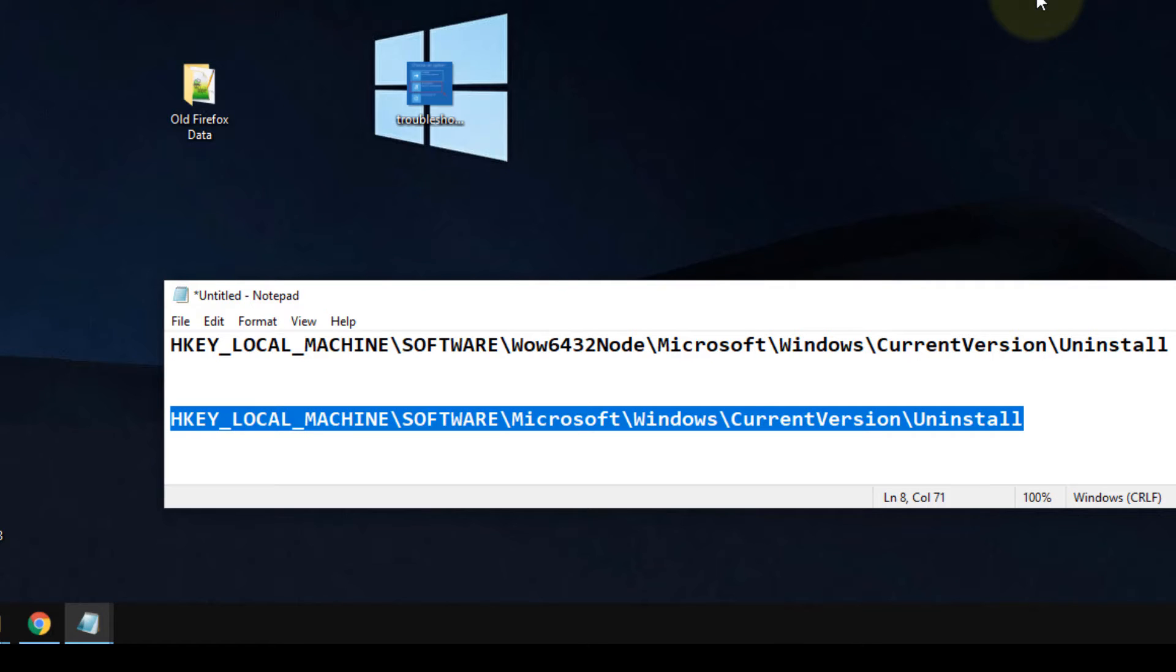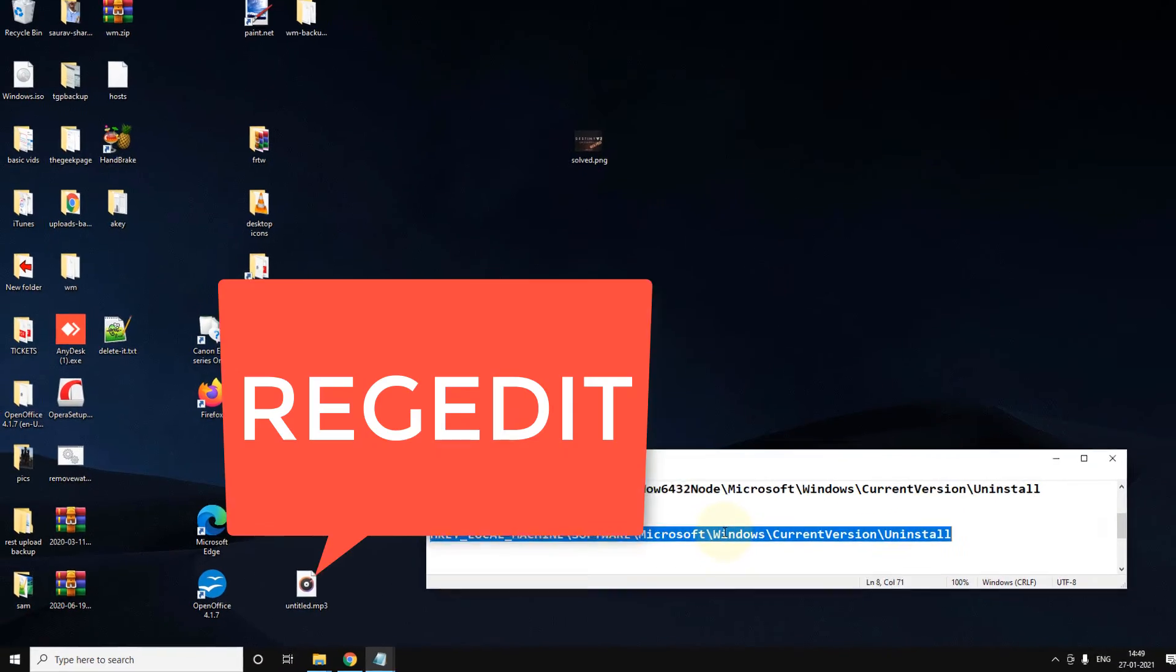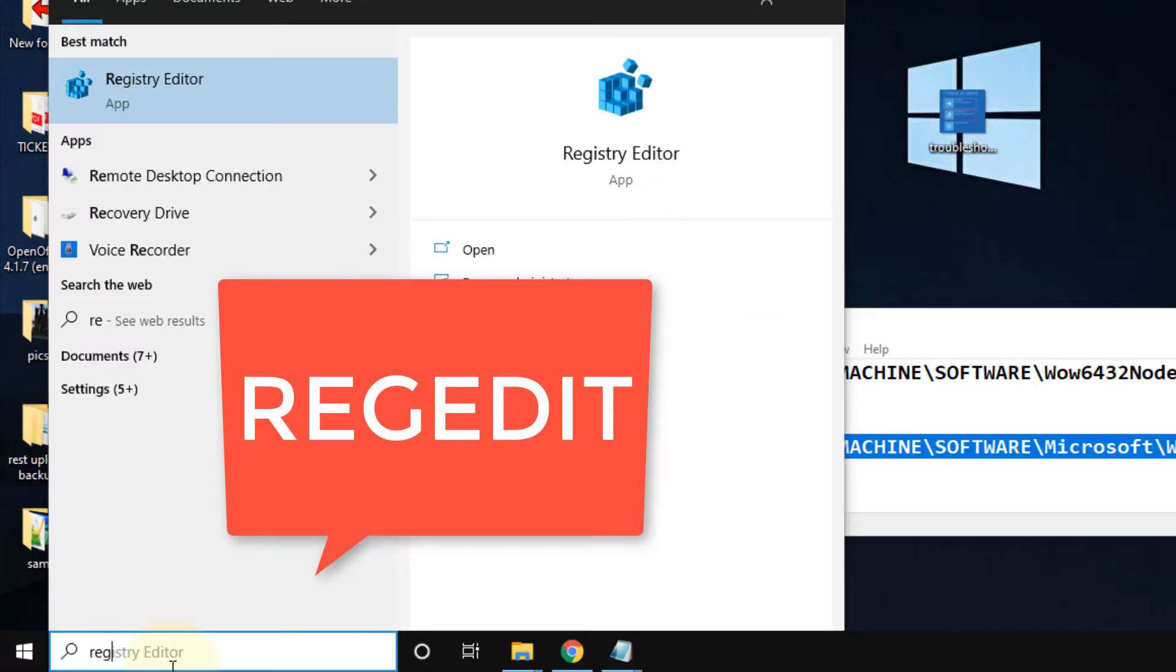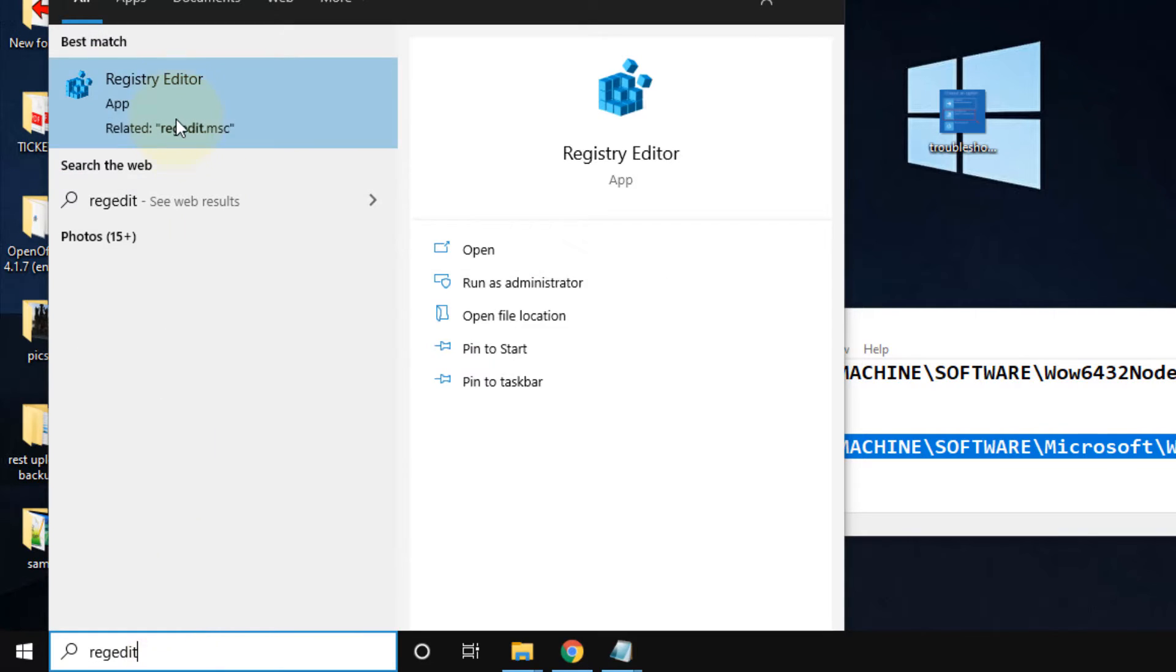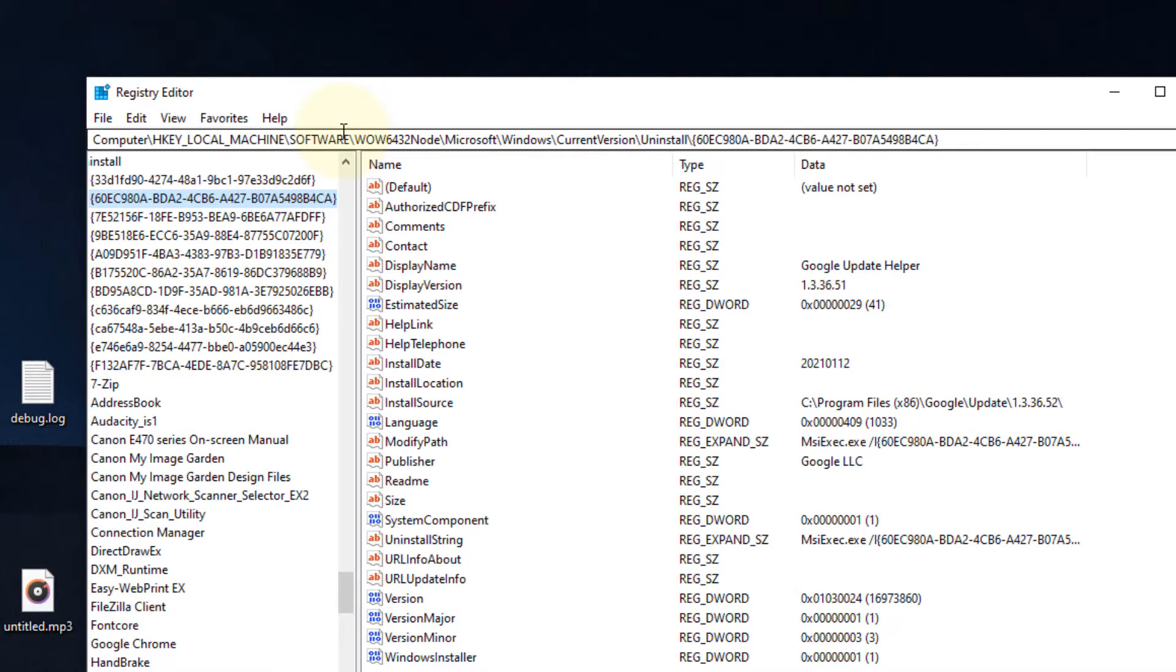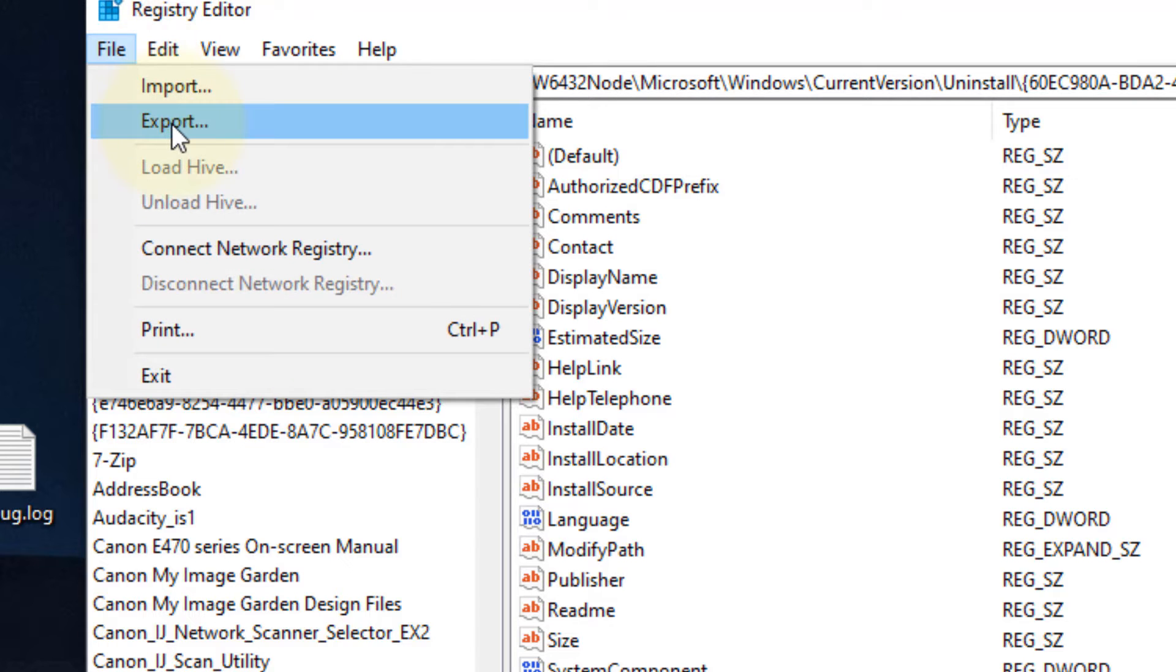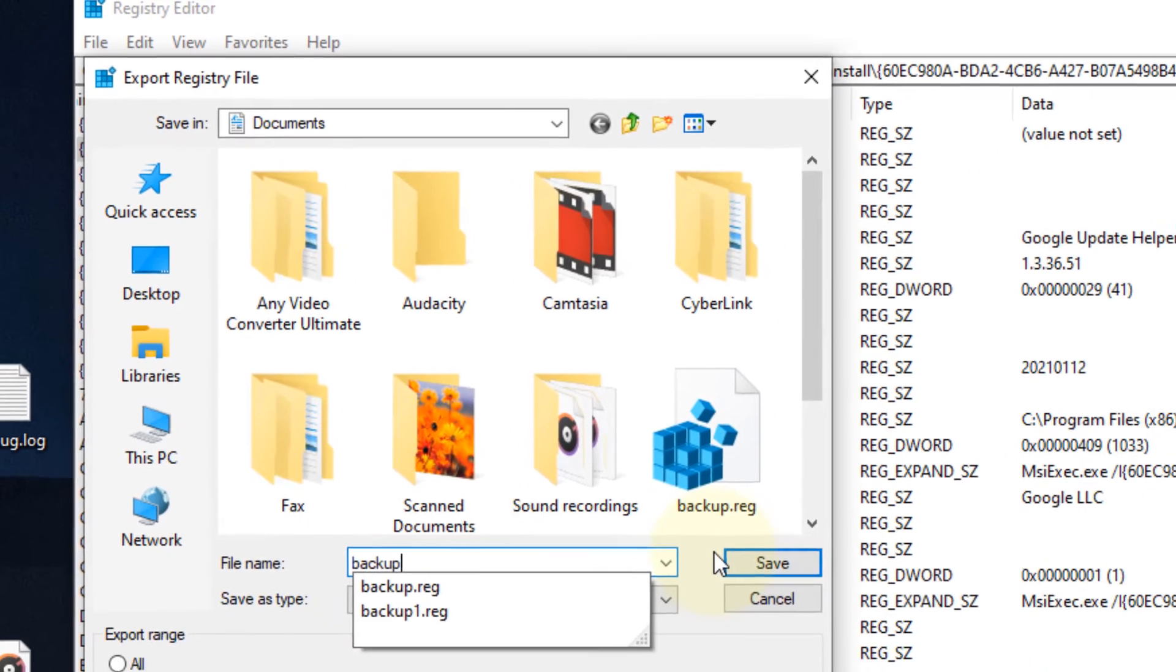But in safe mode, MSI uninstaller or installer is not working - it's disabled by default. So what you have to do, you can easily do it with Registry Editor. Just open the registry again. Before doing anything with registry, even with the first method, you should always take a backup. Just click on File and click on Export and take a backup.